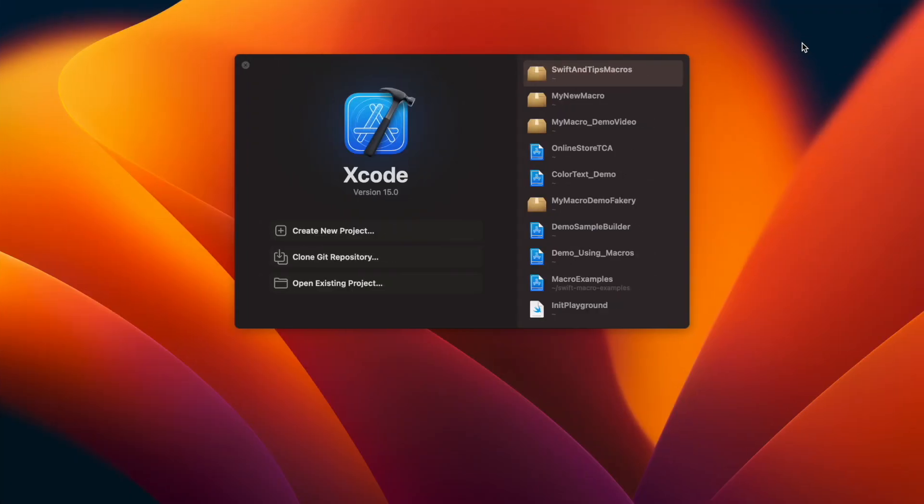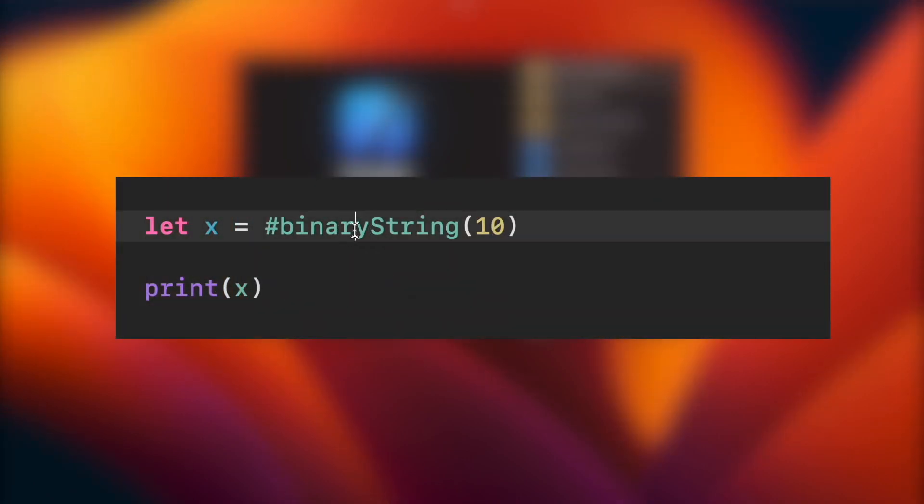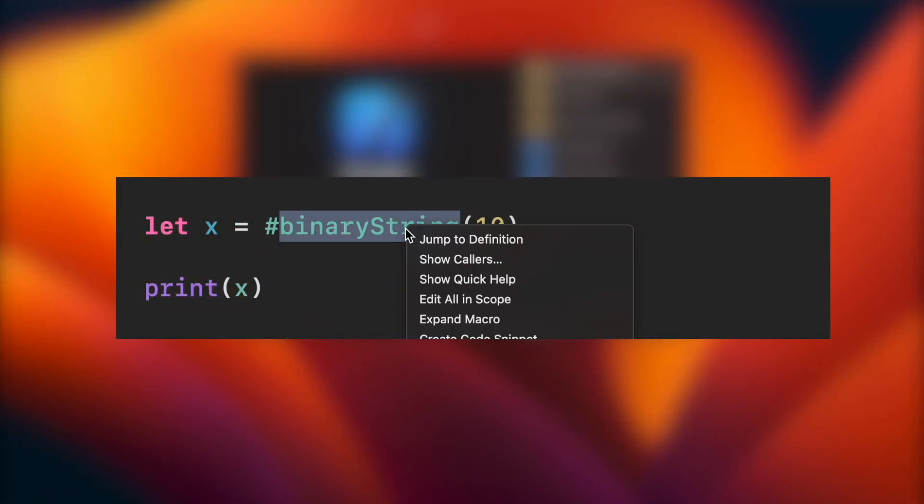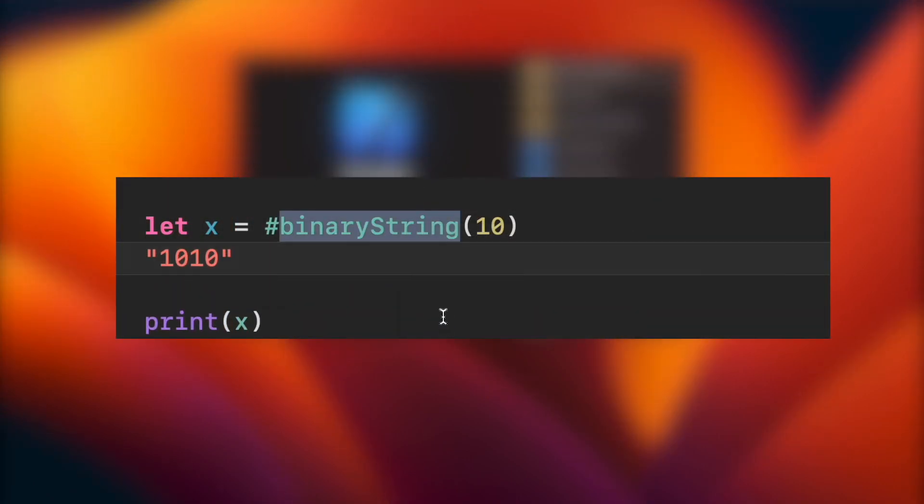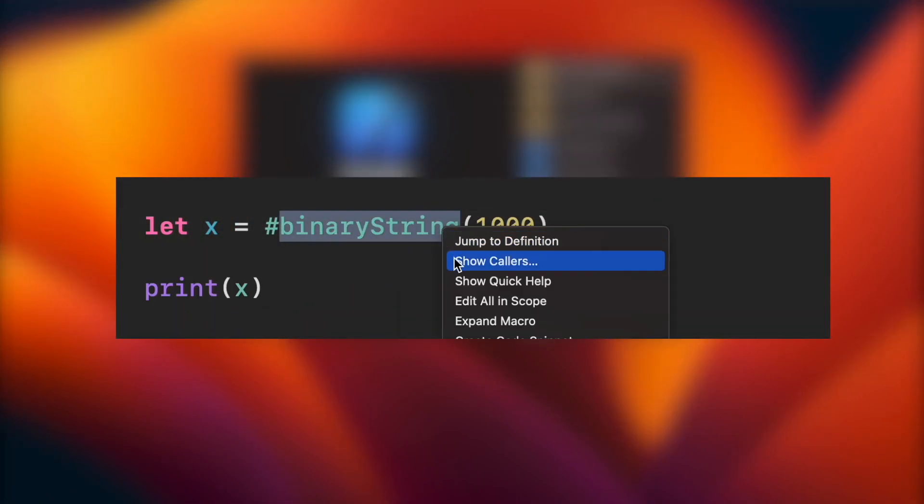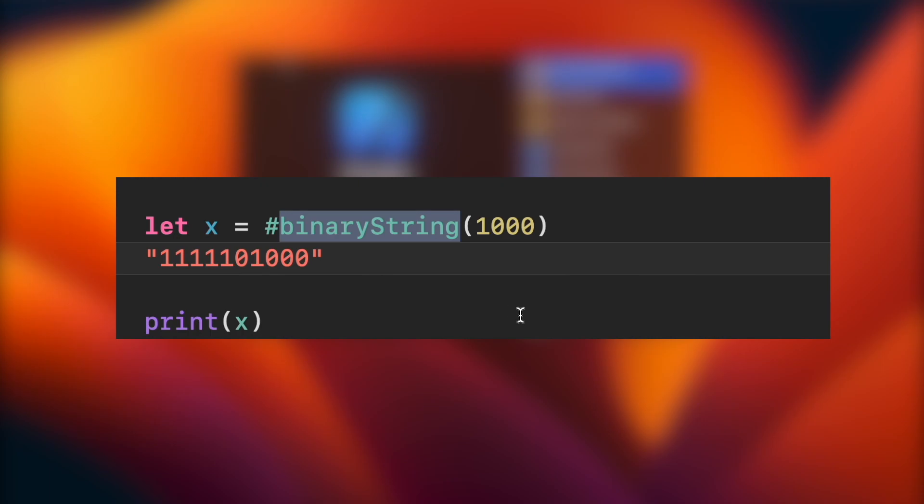Now that we know the types, let's create our own macro. For this demo, we will create BinaryString macro to transform an integer into a binary string representation.